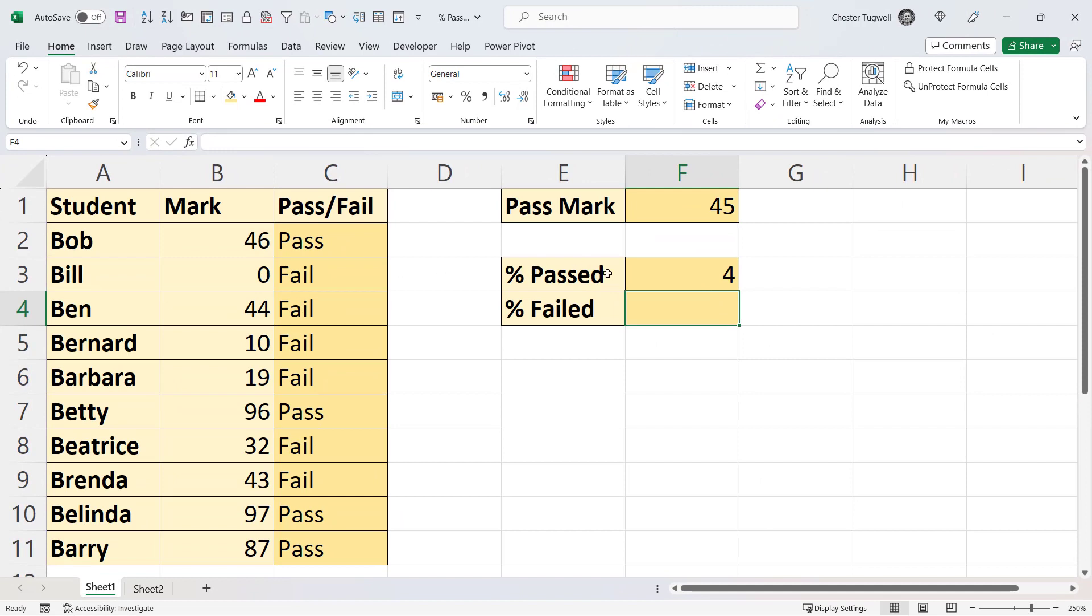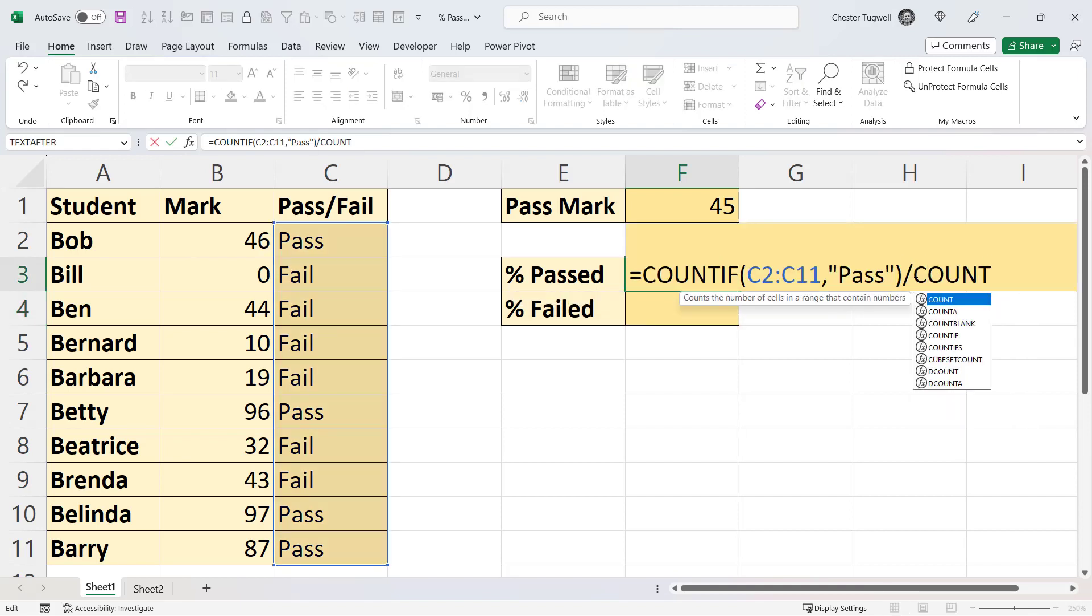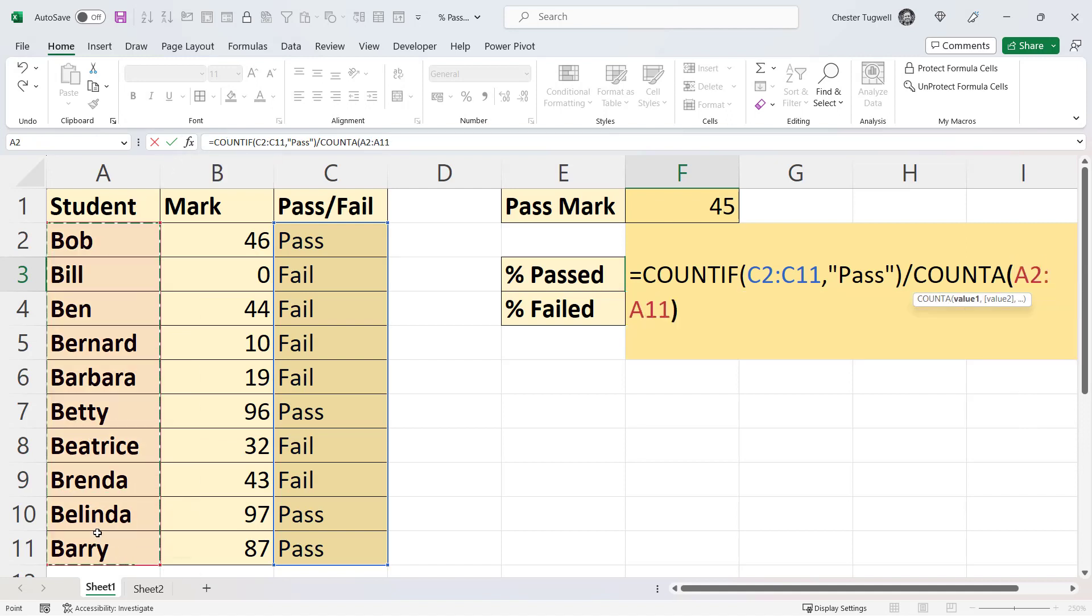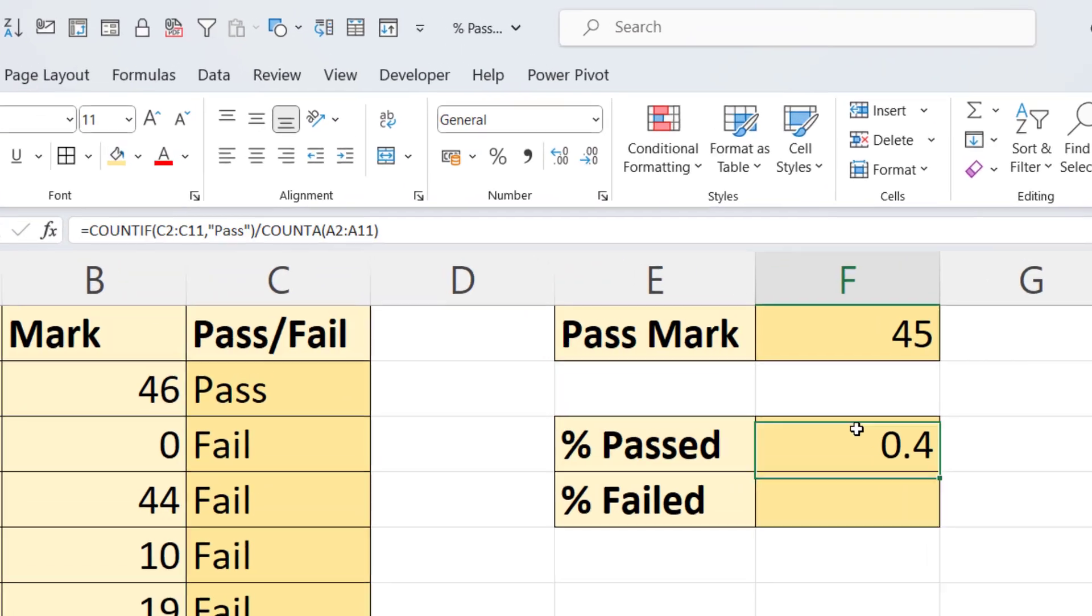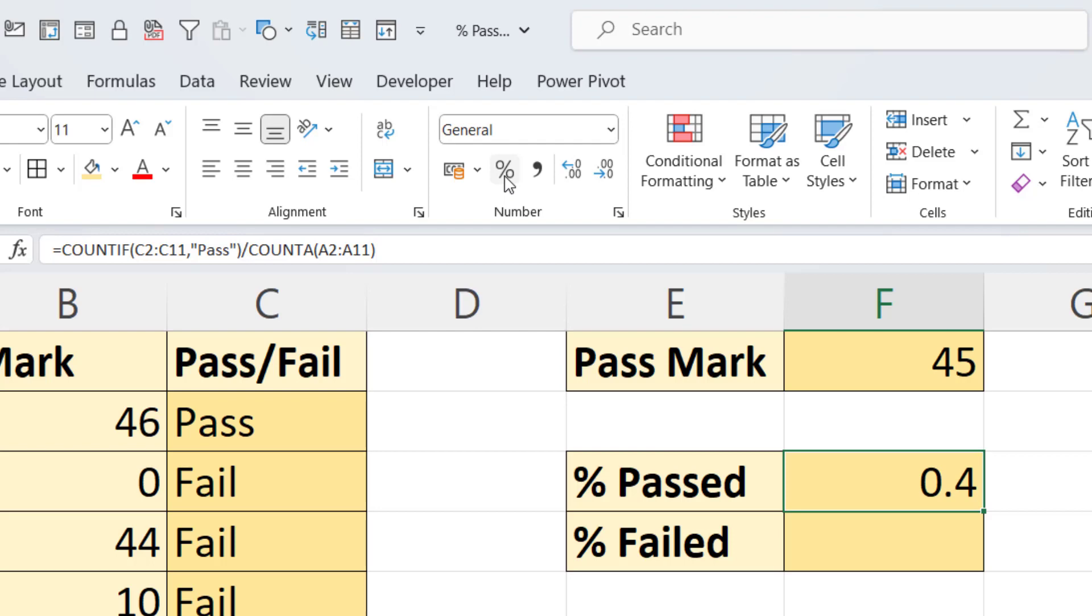To calculate the percentage of students that have passed, I need to divide this number by the number of students. So what I could do is divide by COUNTA, and then just select all the student names. Close the bracket, press Enter. And then to format that as a percentage value, select the cell and click on this button here, or I can use the shortcut key Control Shift 5.